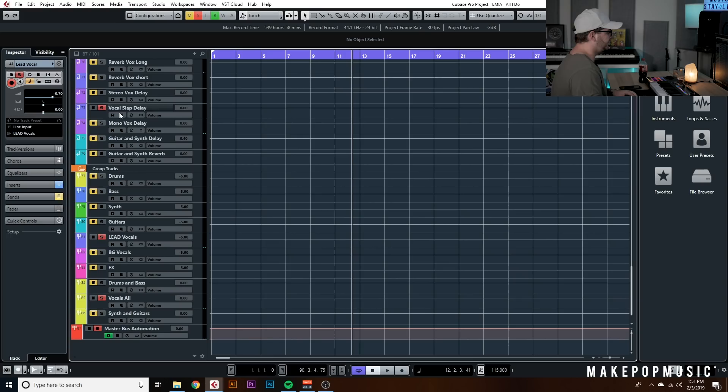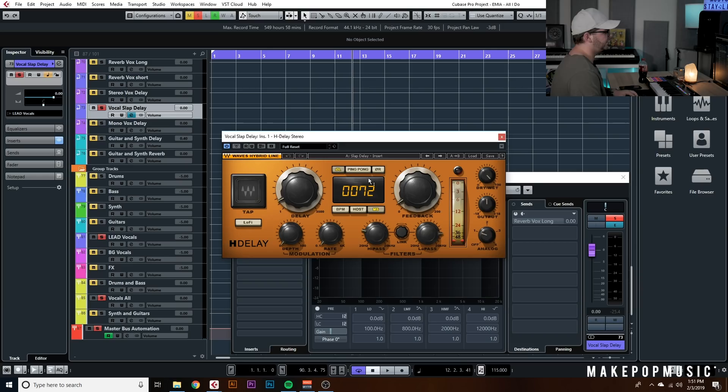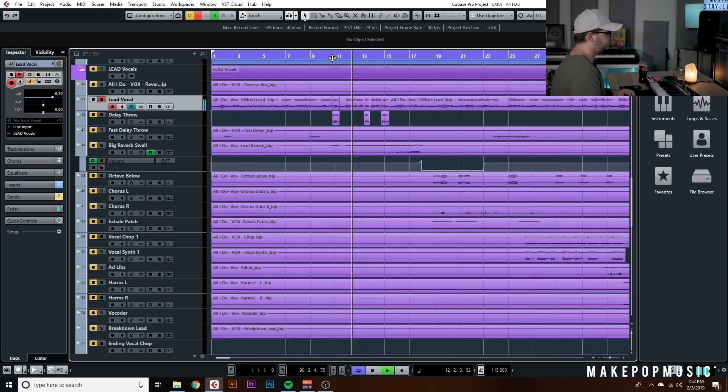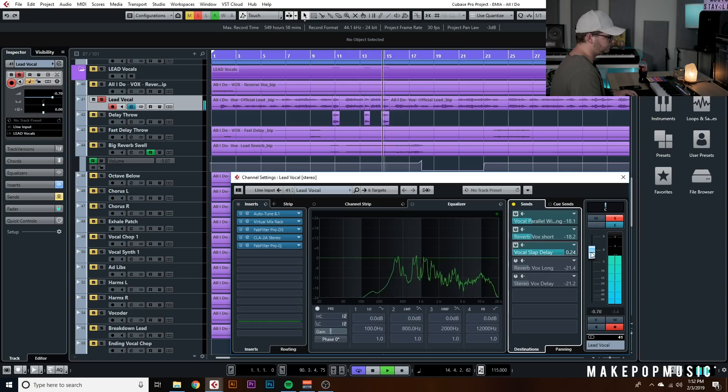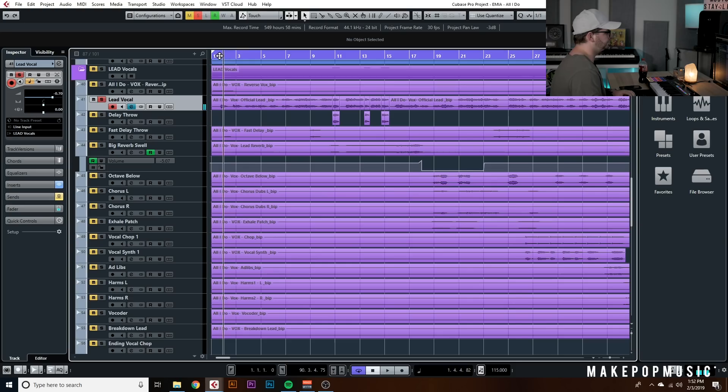I've also got a slap delay using H-Delay — just 72 milliseconds offset on the left, with a high-pass and low-pass filter applied to eat up some of that sonic space so the width isn't the same frequency range as the other elements. I'll have it 100% wet. Here's what it sounds like with all three of those engaged.